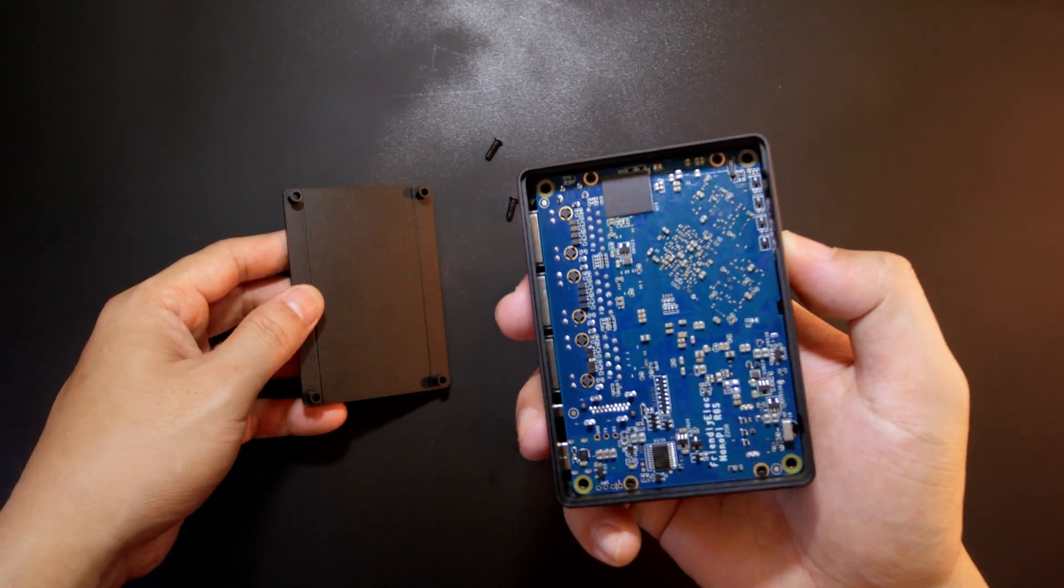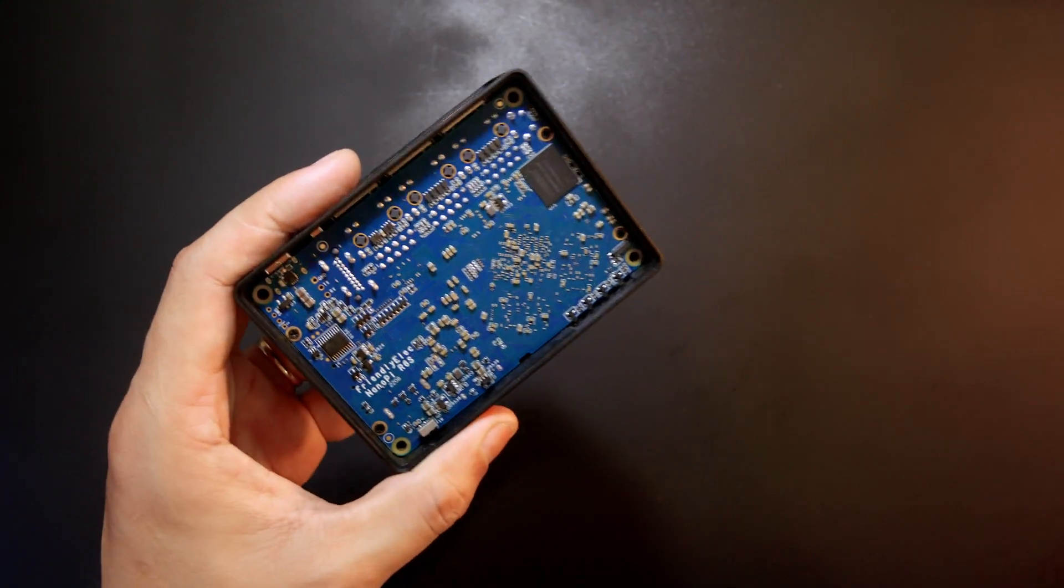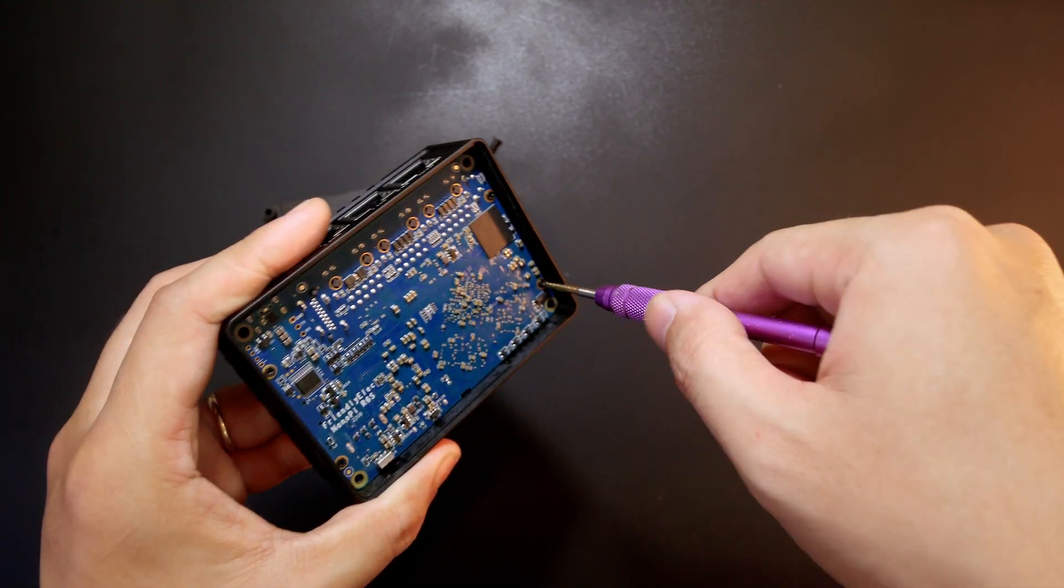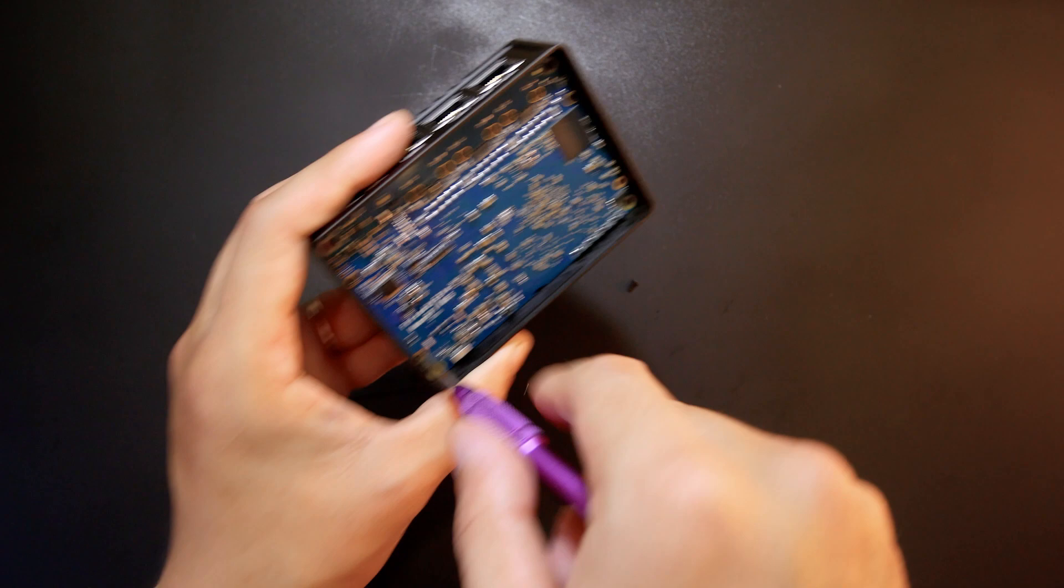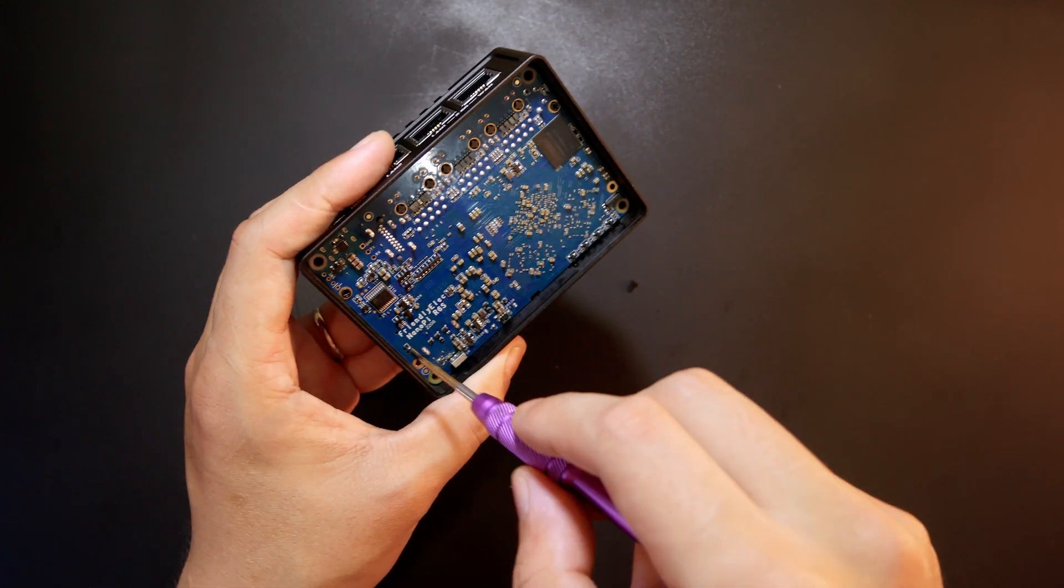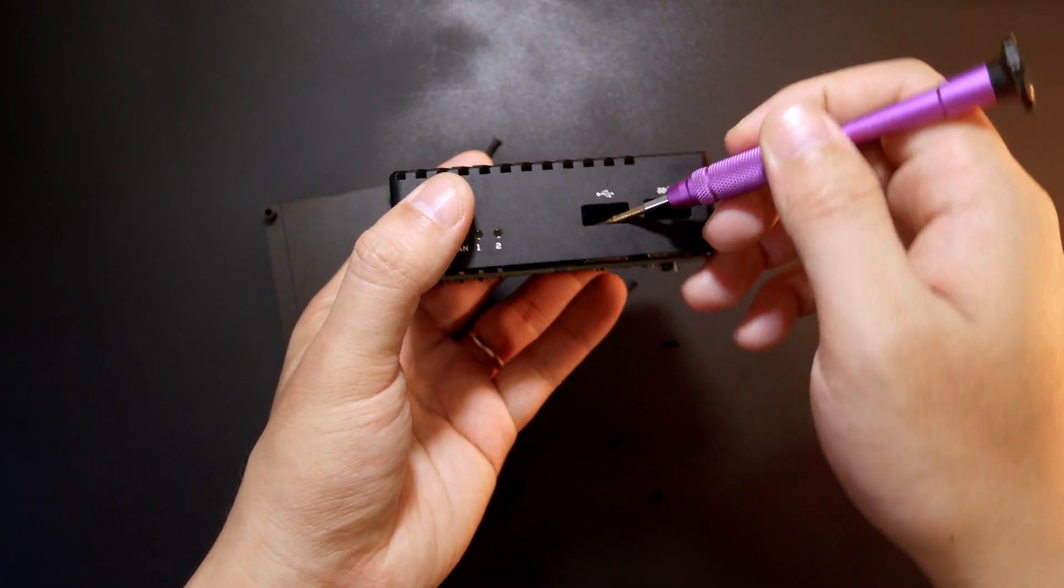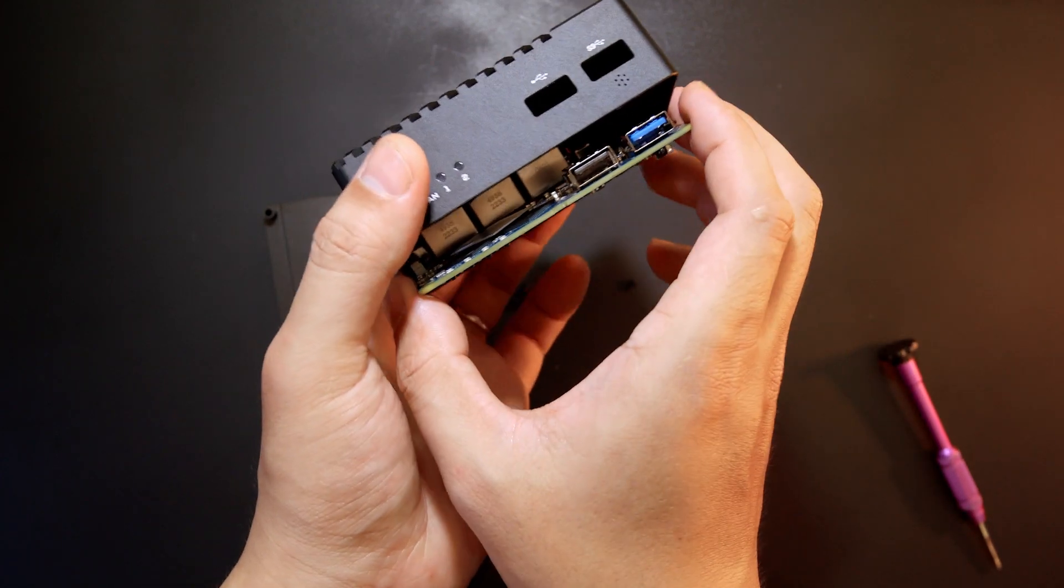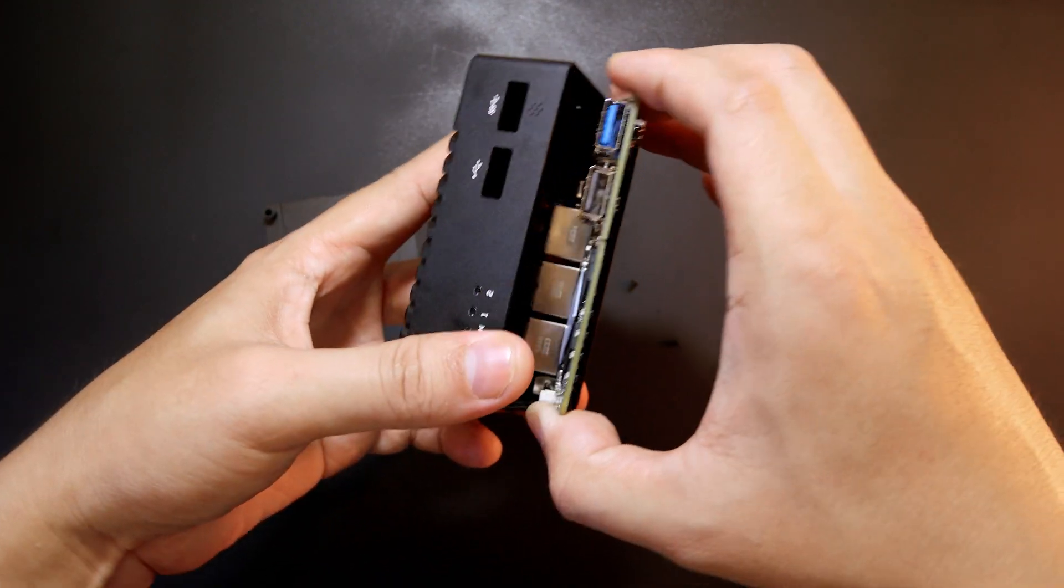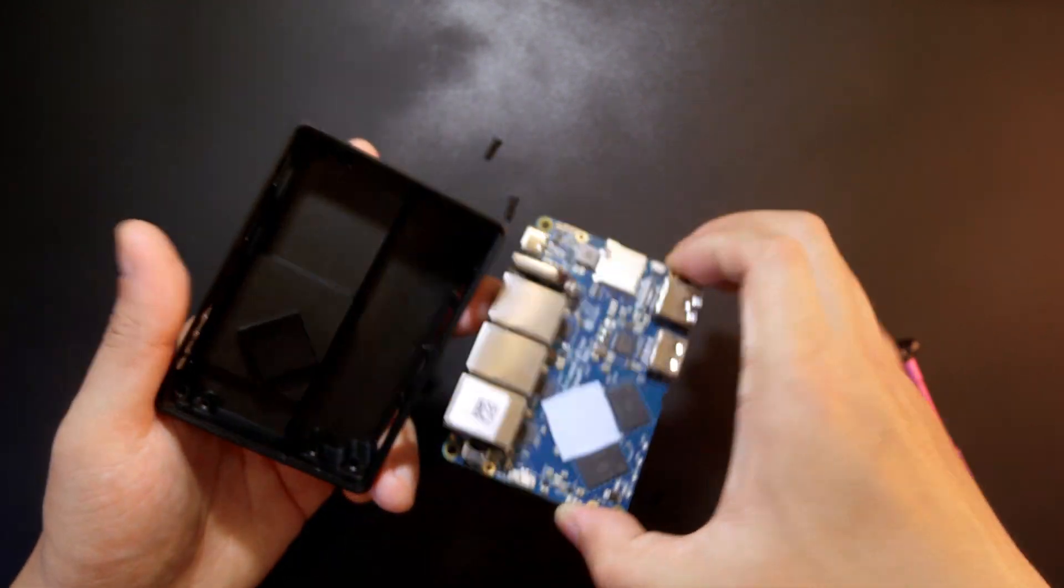So now we extract two small screws to hold the board. Actually, we have four. To take out the PCB, you just need to gently push down the USB port and then the PCB will fall out. Be gentle and try not to damage the PCB inside.